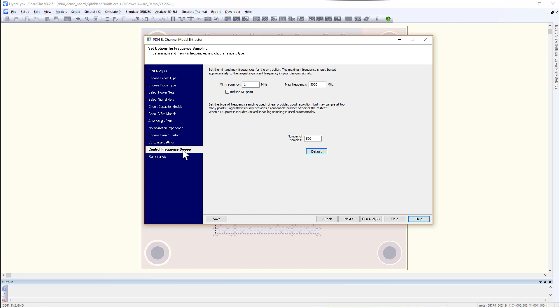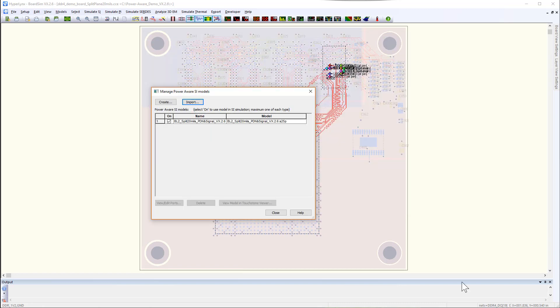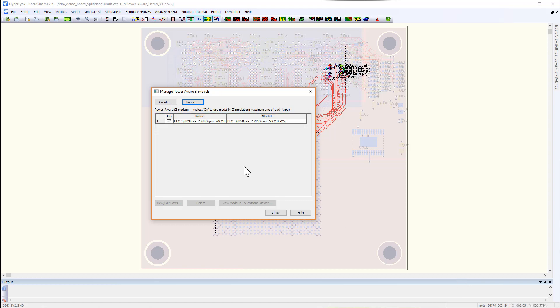And then you run the extraction. Once the model is created, the model file is populated automatically in the dialog box. You would simply enable or disable the option to include this model in the time domain simulation.